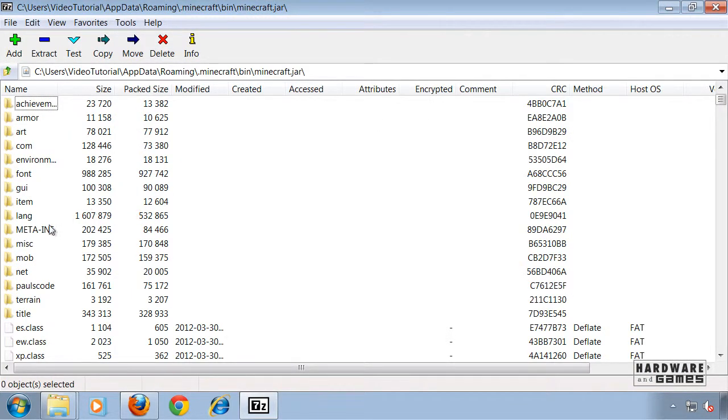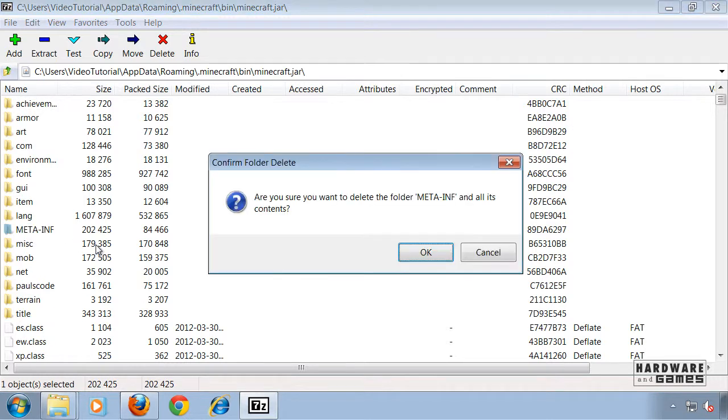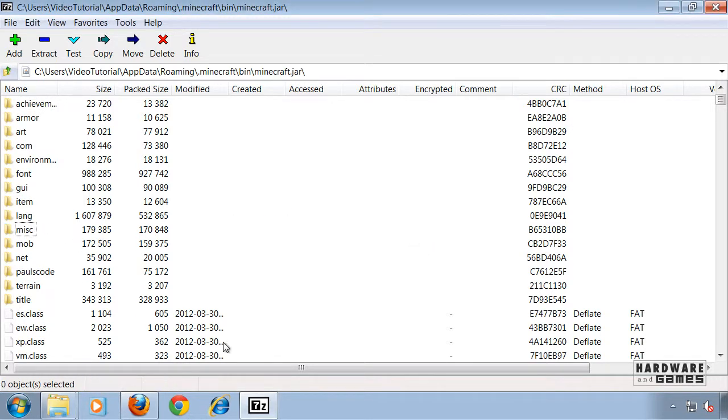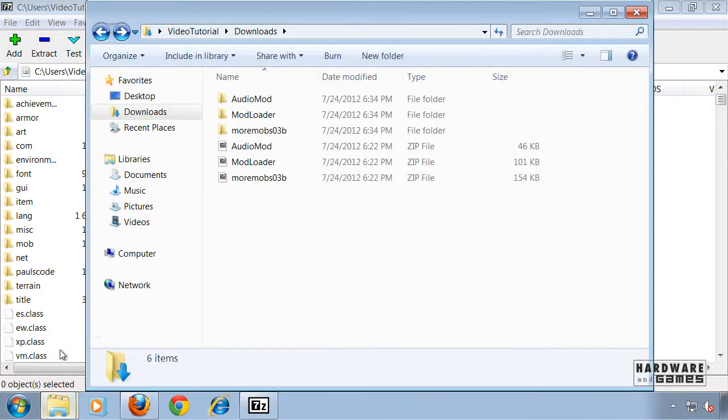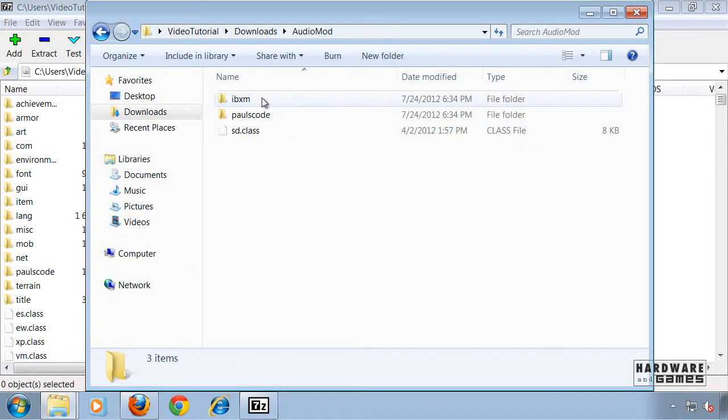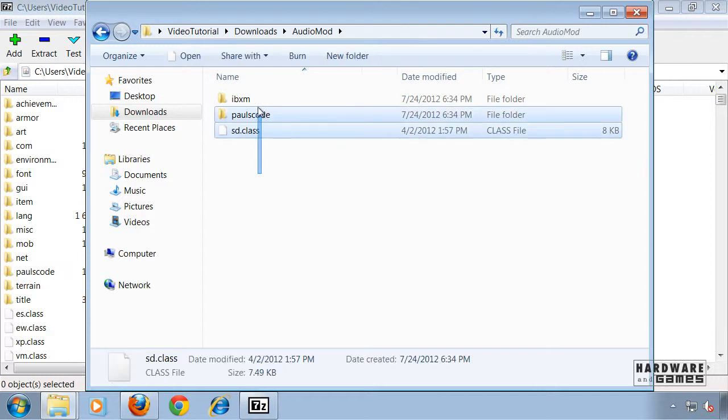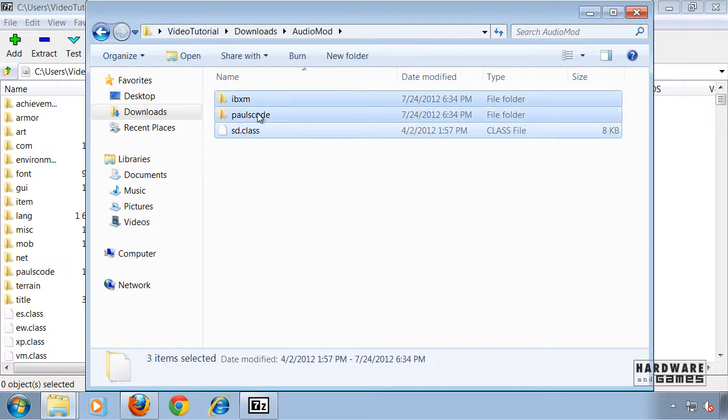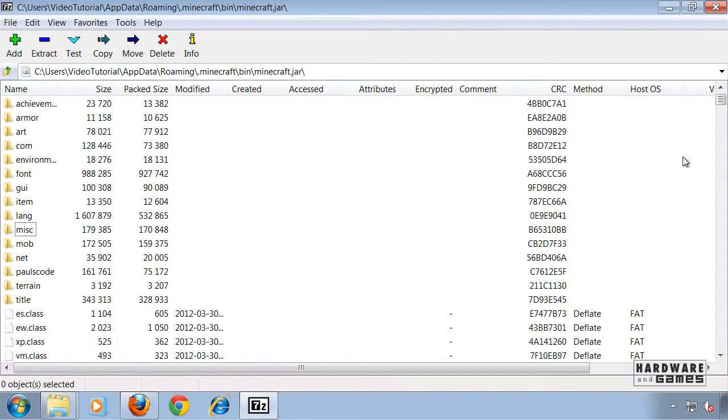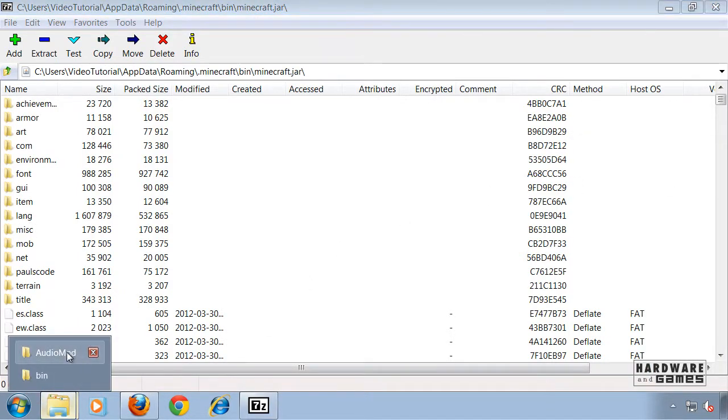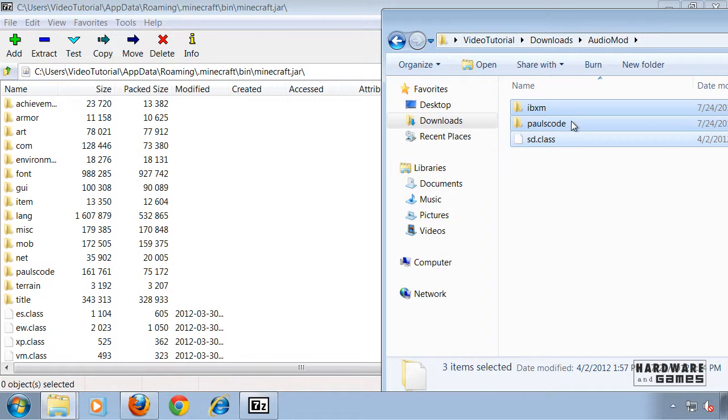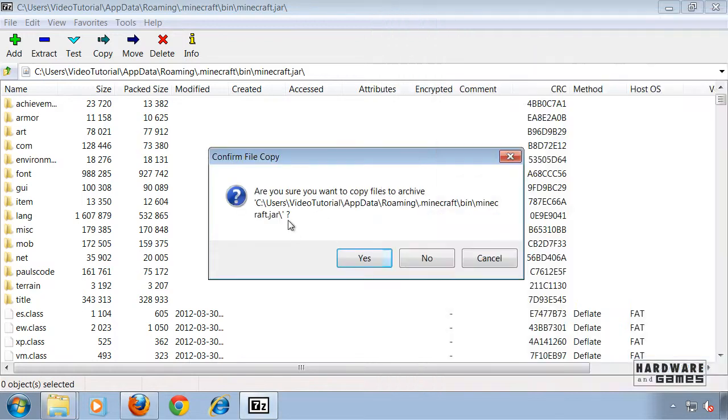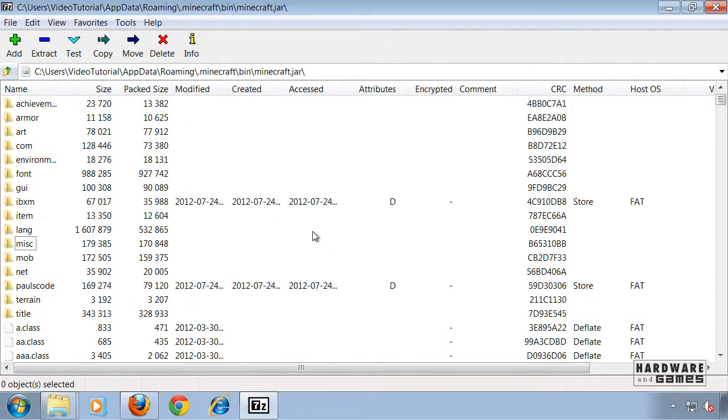First of all, delete the folder META-INF. Then go back to your downloads, go into the Audio Mod, select all three folders and files, copy them with Ctrl+C or you could also just drag them in here. Click yes and that's done.